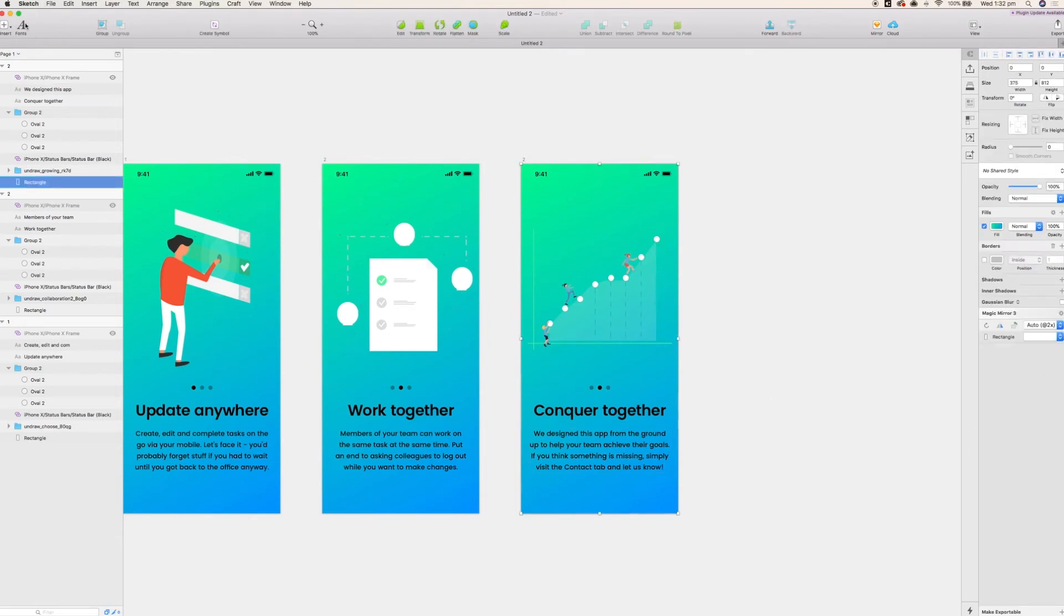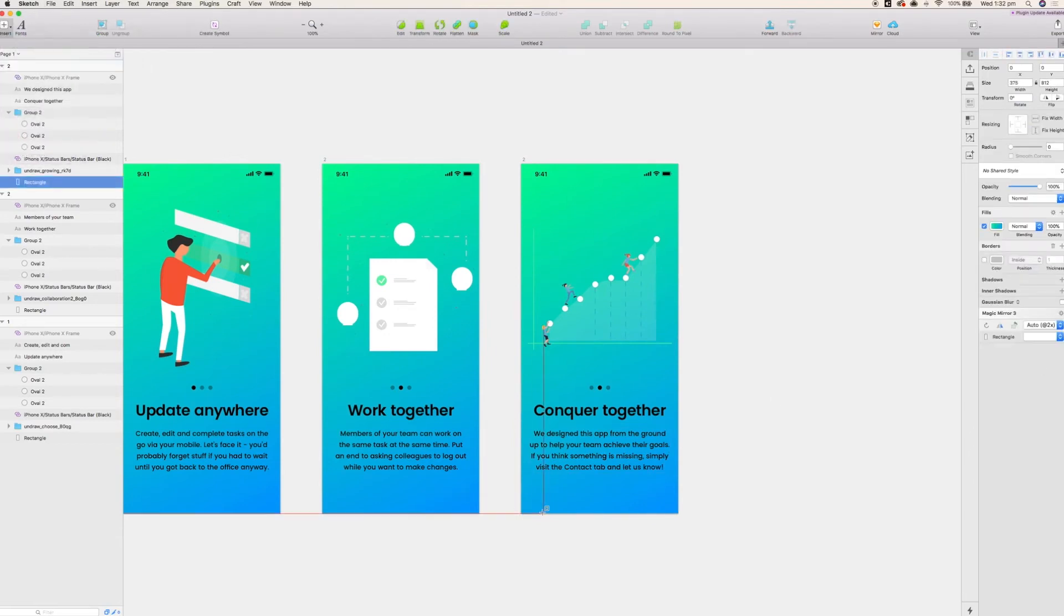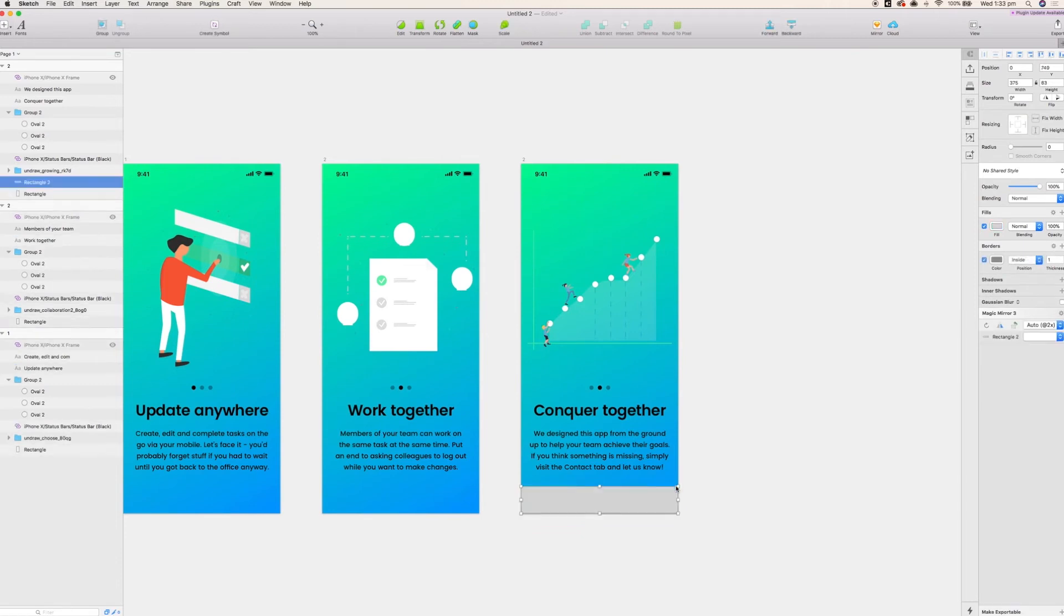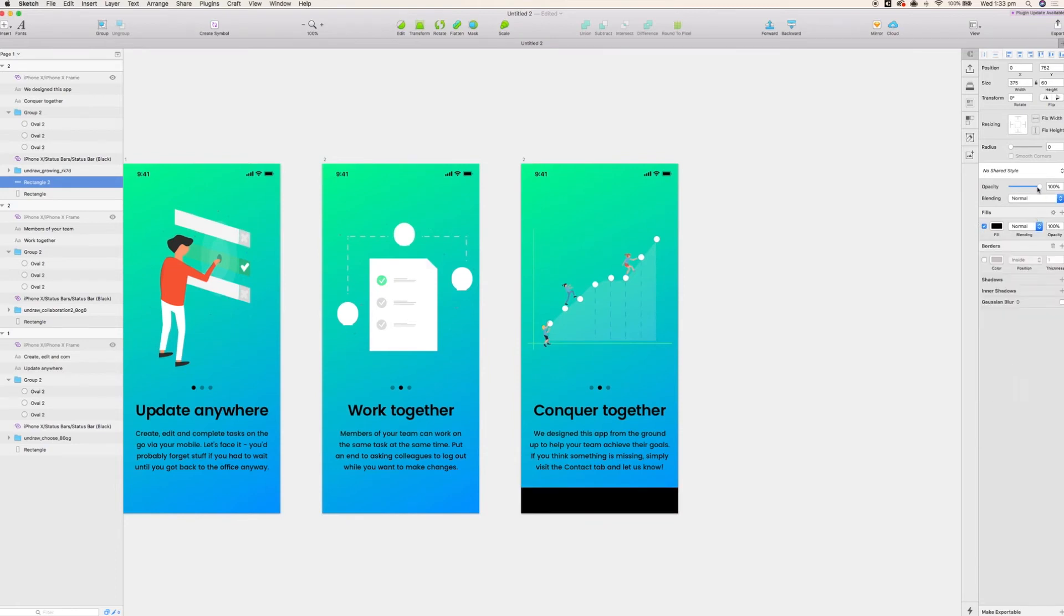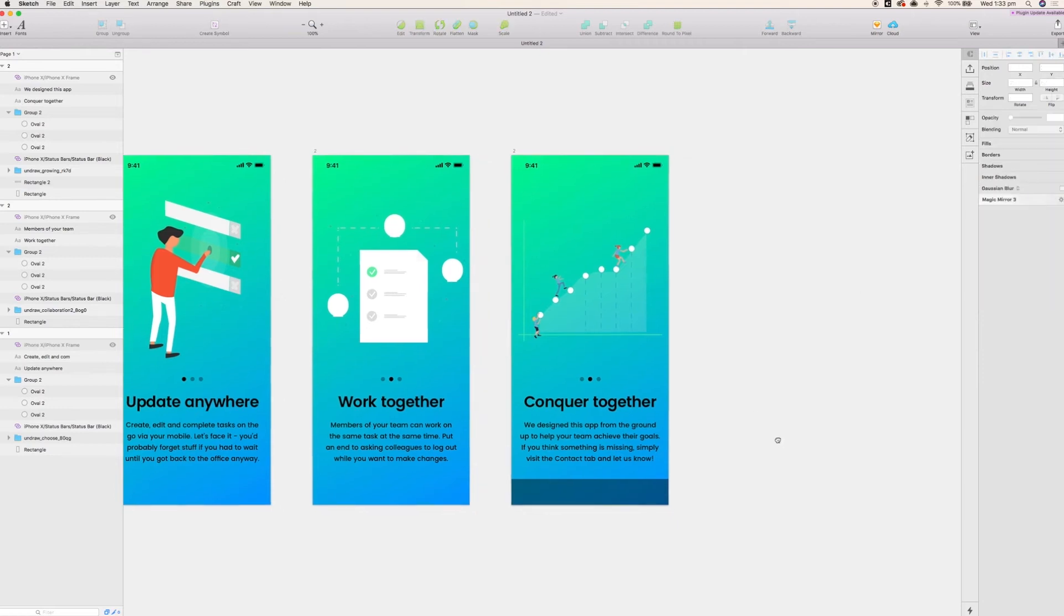And because this is the third and final screen I'm just going to add a button here that will take users into the app to either sign up or log in. I'm just going to make this about 60 pixels tall aligned along the bottom of the artboard. All I'm going to do is make it completely black and reduce the opacity until I get a nice kind of darker blue color that I think suits nicely. So that will do.